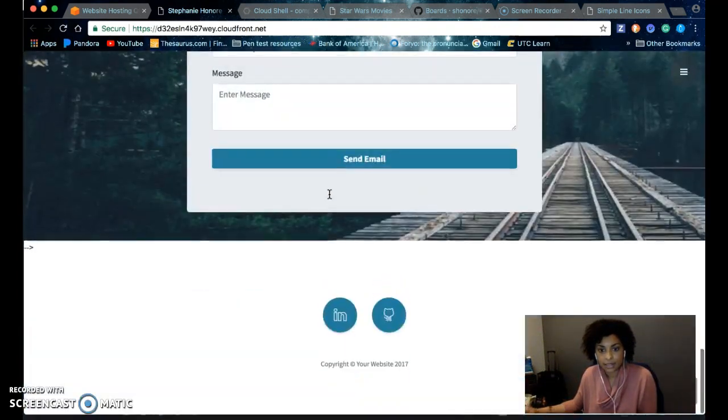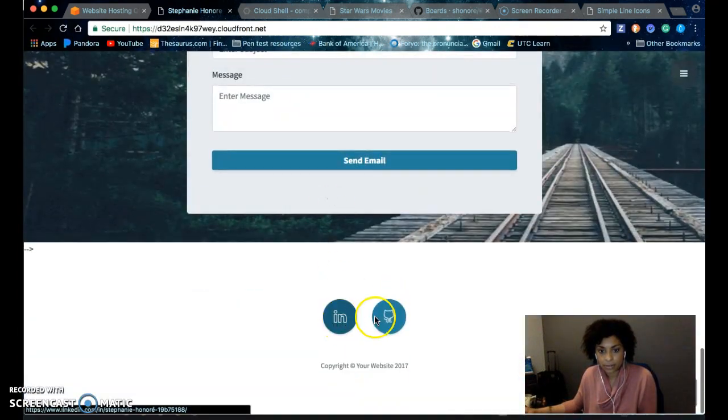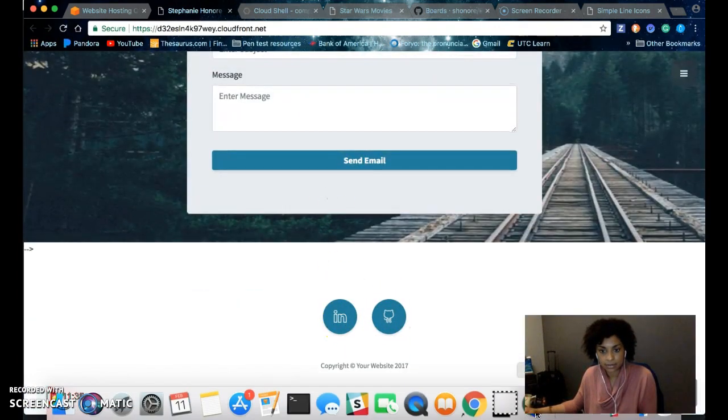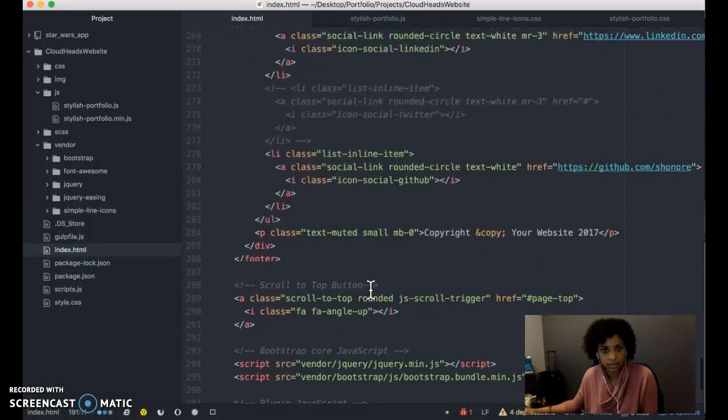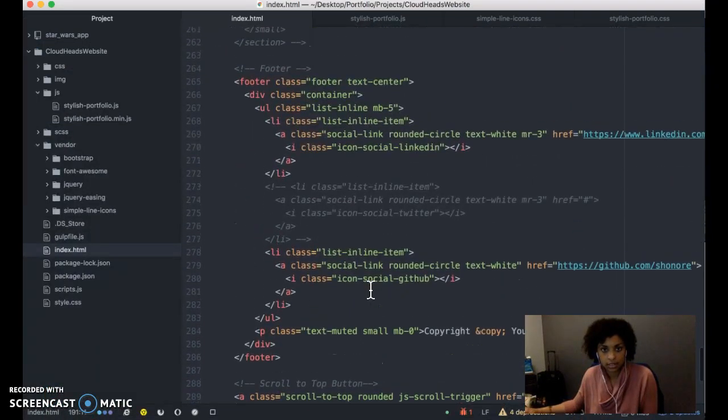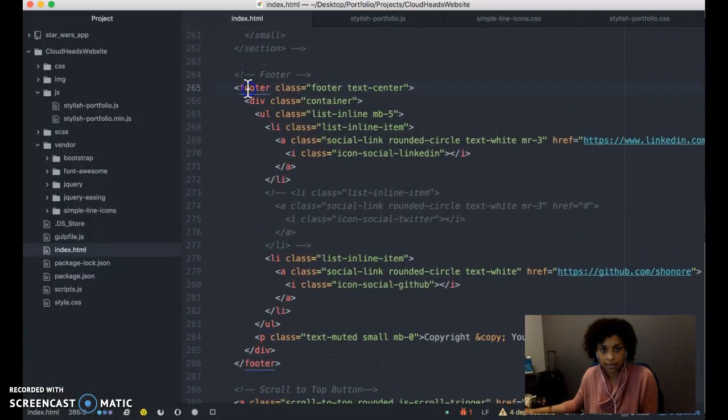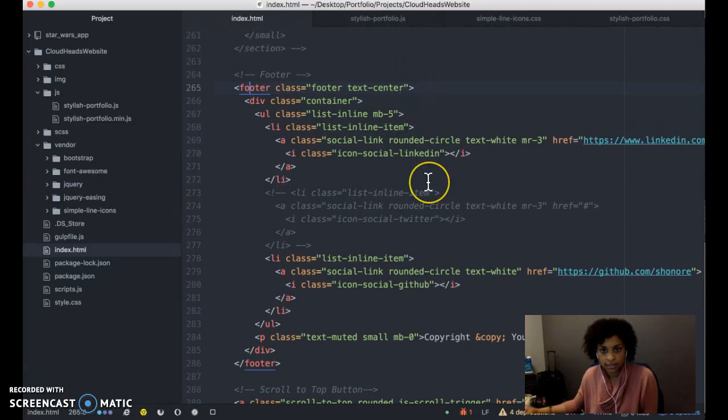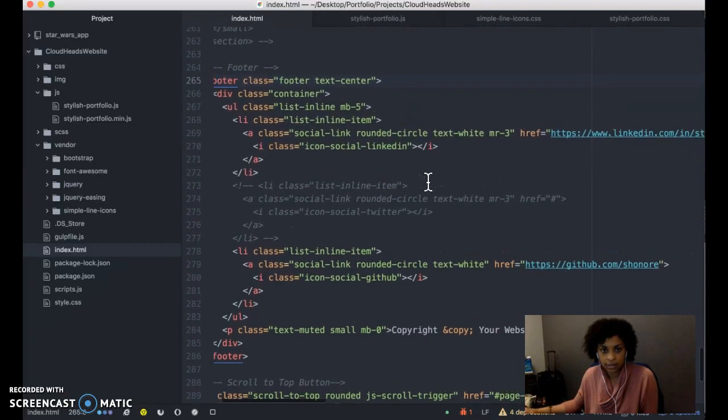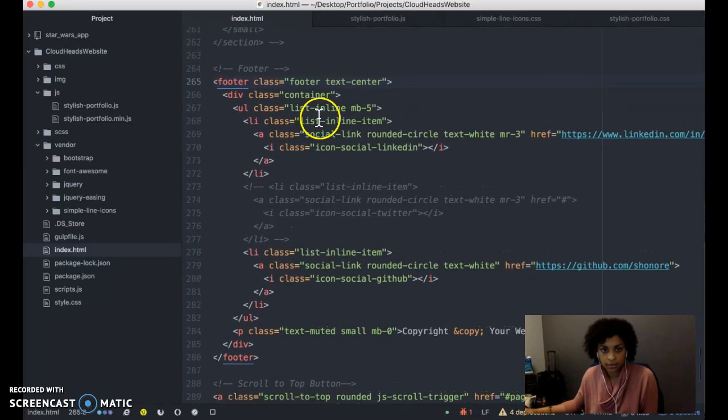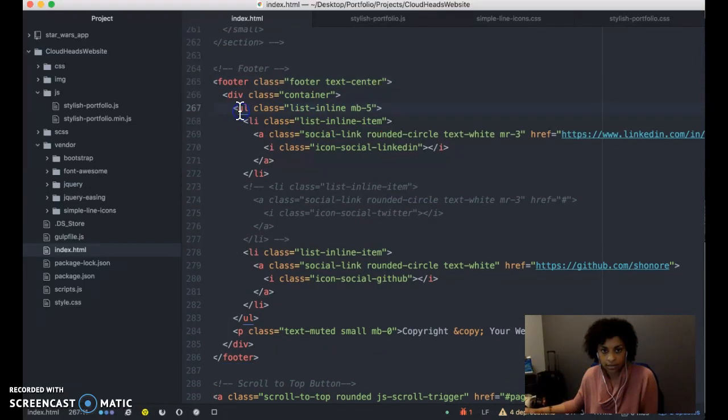At the very bottom are the social buttons. I created a footer tag. And within the footer, you create a list.